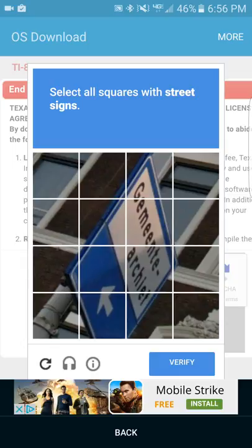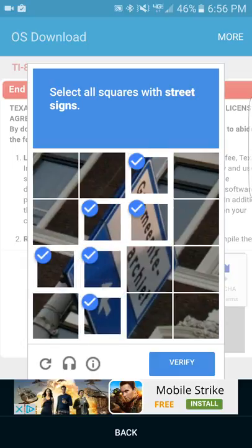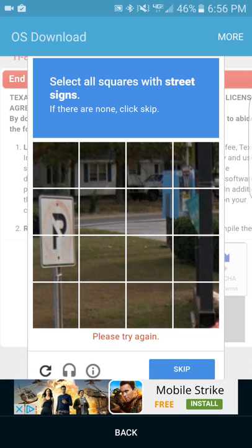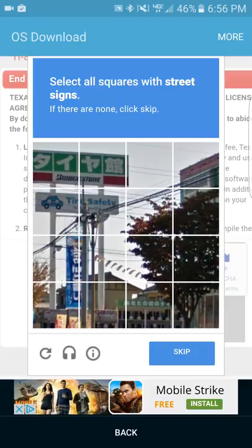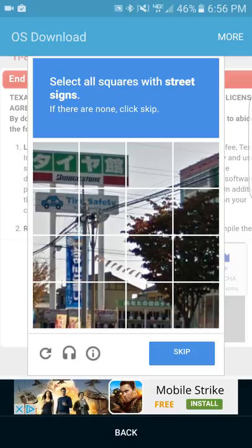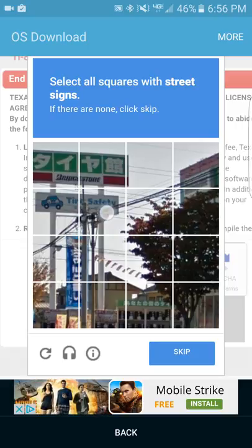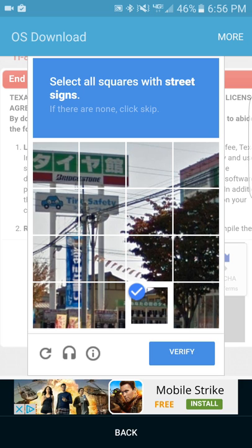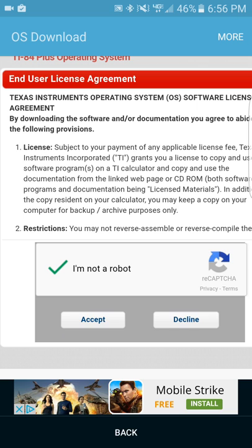I need to select all squares with the street sign. It has it, that has it — okay, verify. Select all squares with the street sign again. Man, are those signs? I'm just going to hit Next. Oh my goodness — are these considered street signs? Am I missing something? Oh, is it this green thing here? There you go.